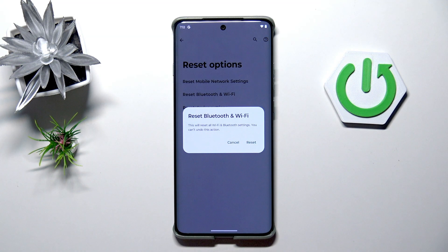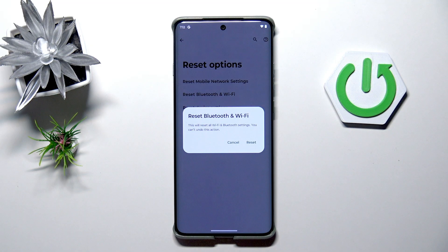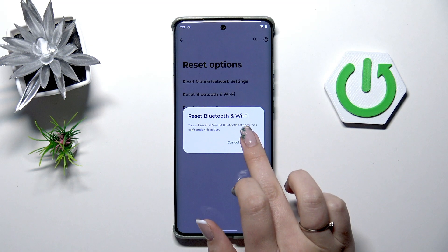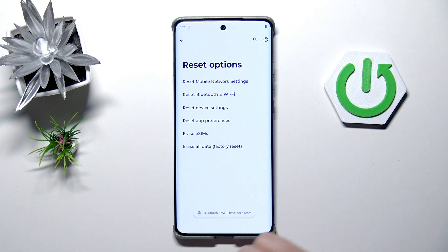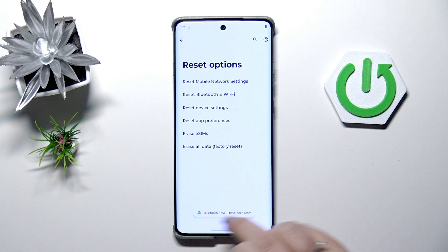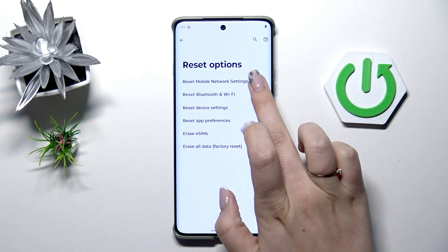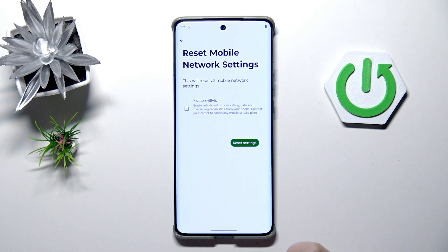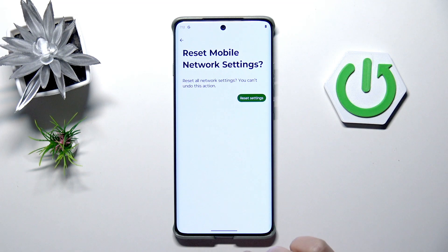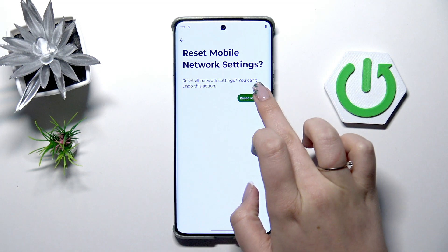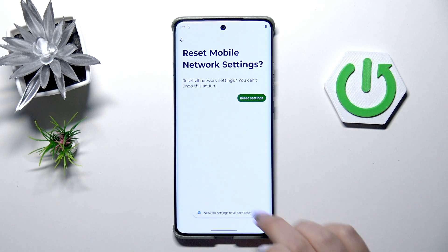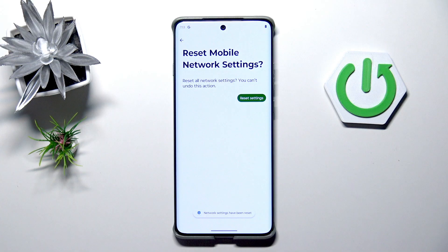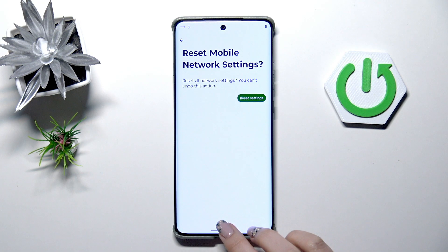There's also information that this operation cannot be undone, so be aware of that. Tap on Reset, and the same applies to Mobile Network Settings — tap on Reset Settings, then Reset Settings again, and that's how it works.